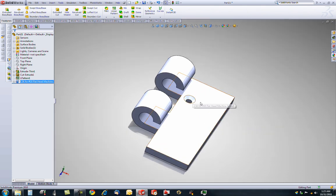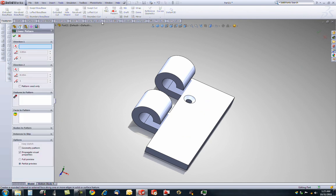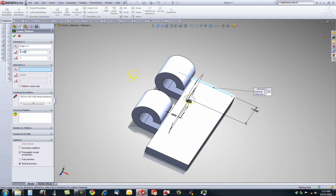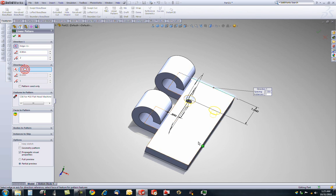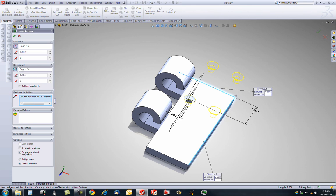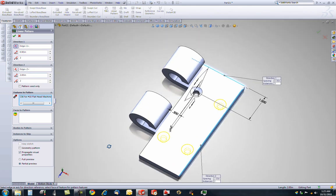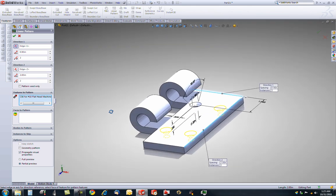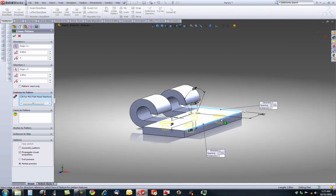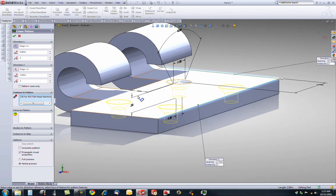We need to pattern this four times. Select Linear Pattern, Features to Pattern, this hole. Direction 1, let's go this way, distance of .9 inches, and we want to change the direction. Direction 2, let's go down. So, let's select this, two instances, distance of two, and we want them to go into the part, so let's change the direction. Now, we have four holes in the base of our hinge.